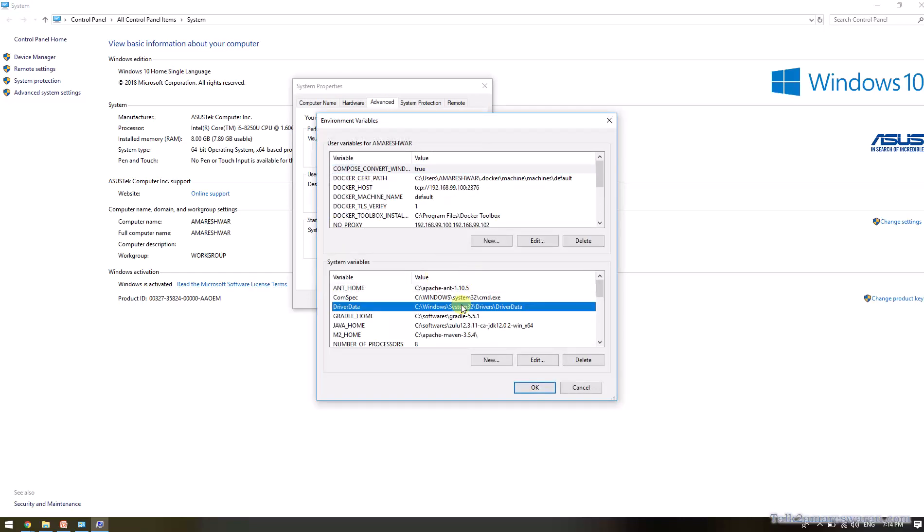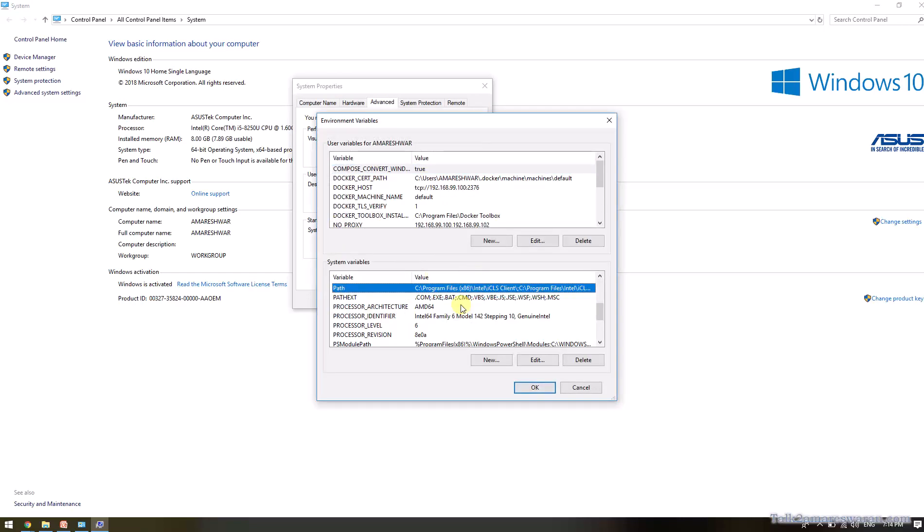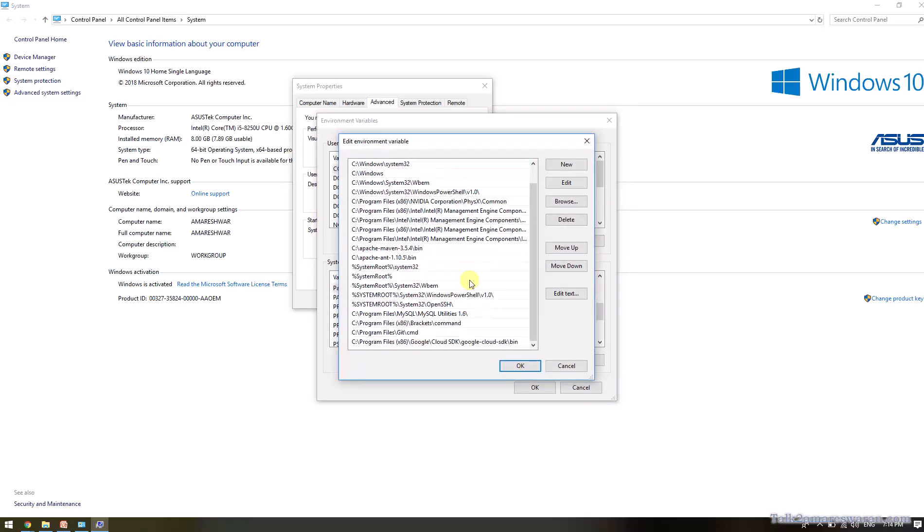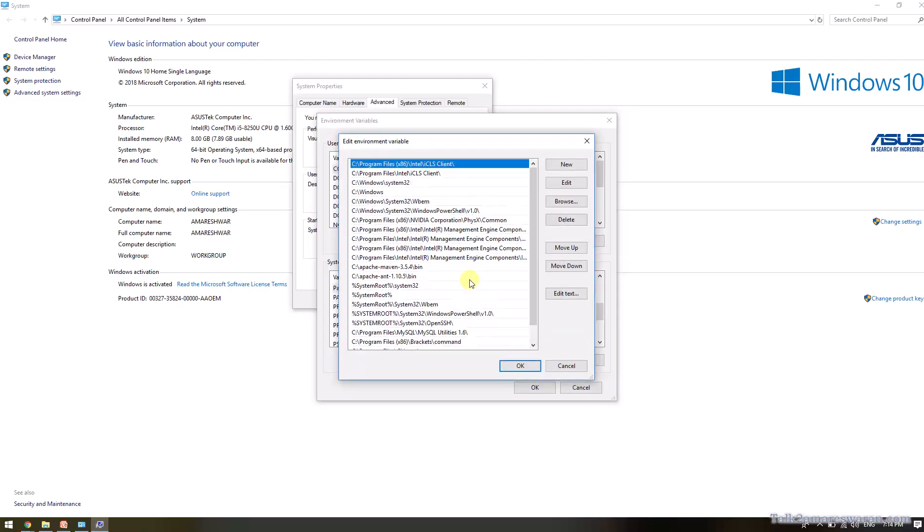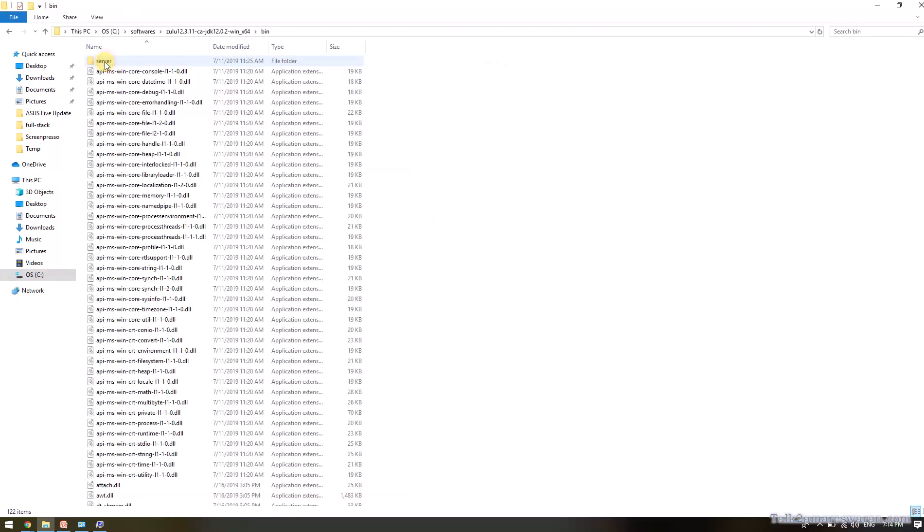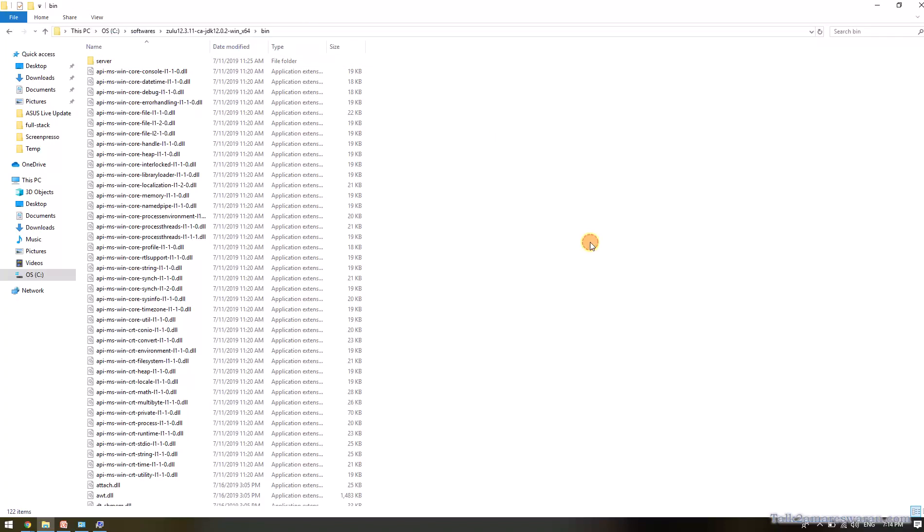You can see there is a path system variable already there. So here I am going to add a new path for JDK. You have to give the location up to the bin directory.